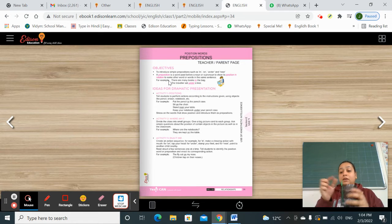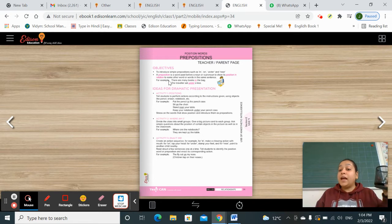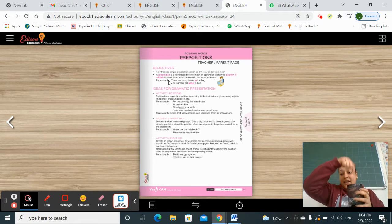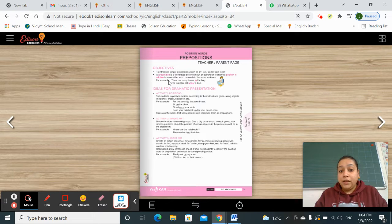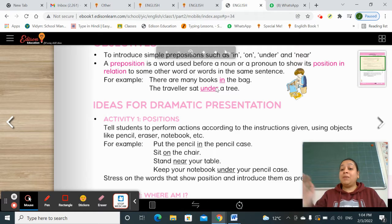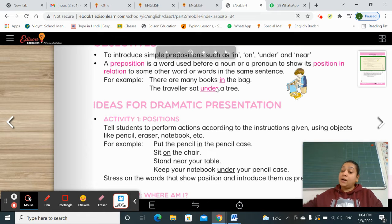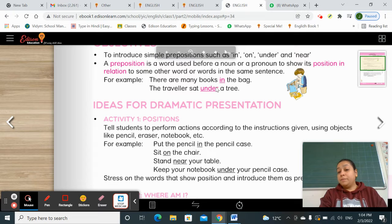The color is in the pencil stand — so 'in the pencil stand' answers the question 'where?' Now read the examples: There are many books in the bag. Where are the books? In the bag. The traveler sat under the tree. Where did the traveler sit? Under the tree.